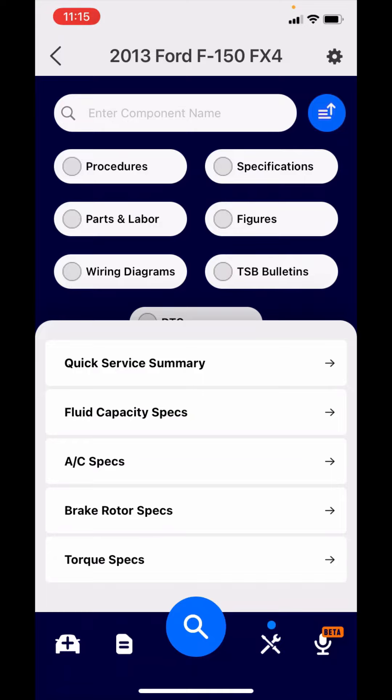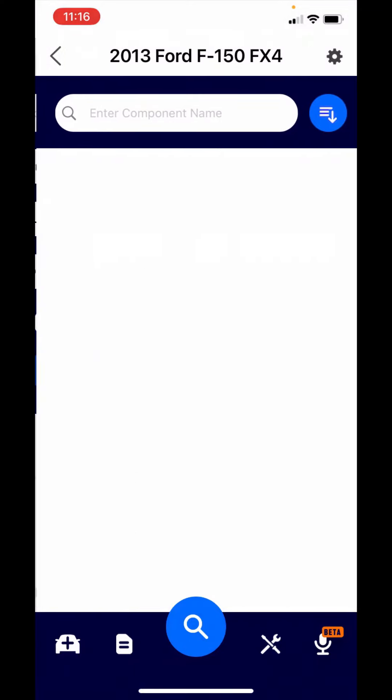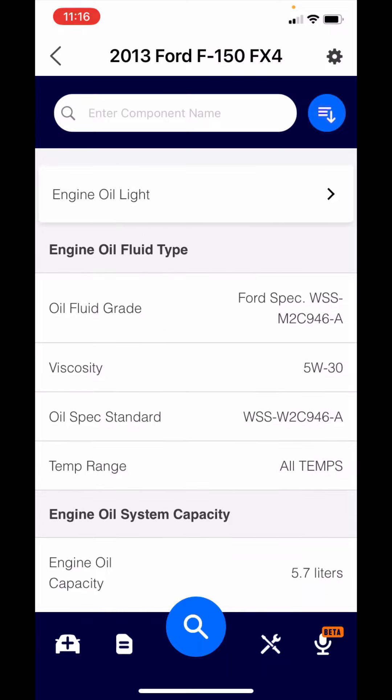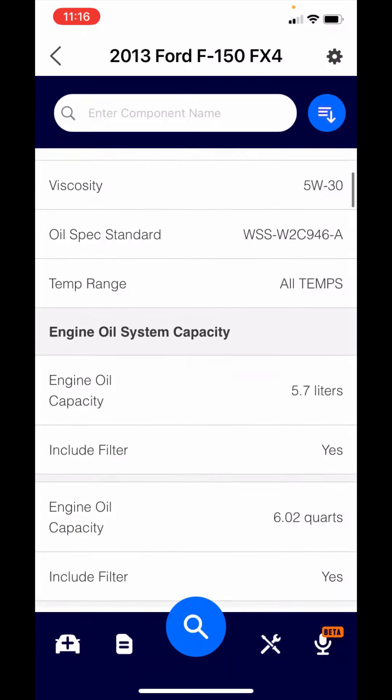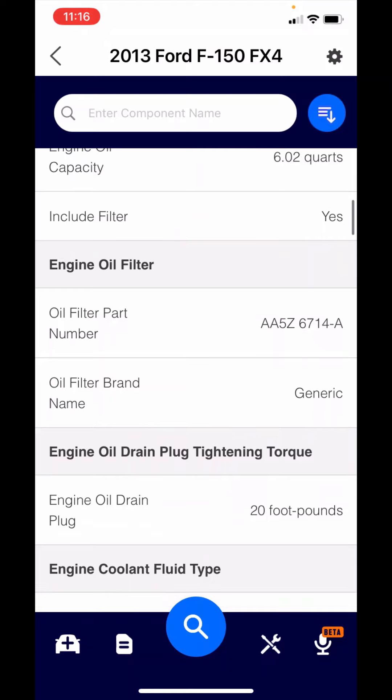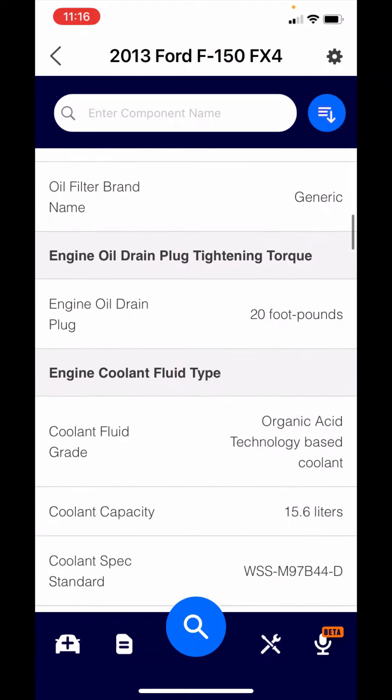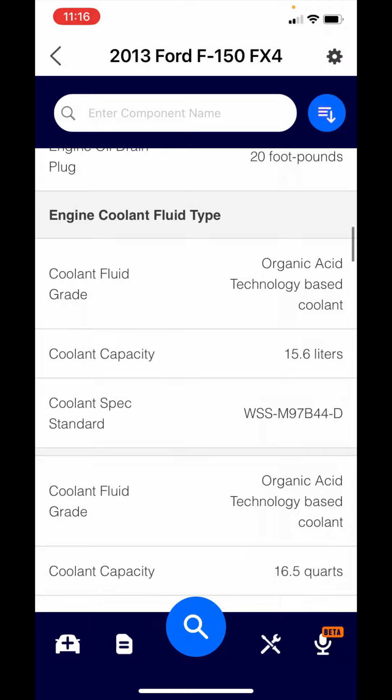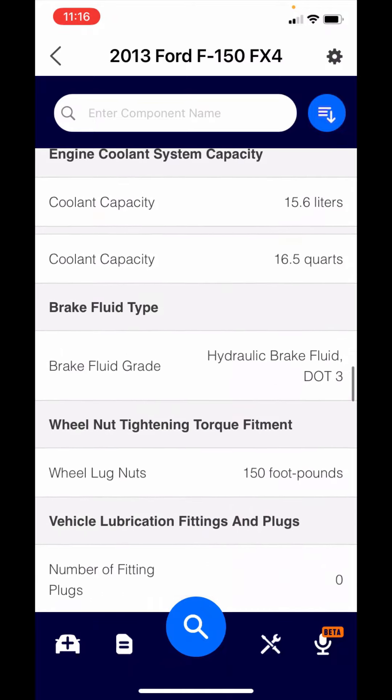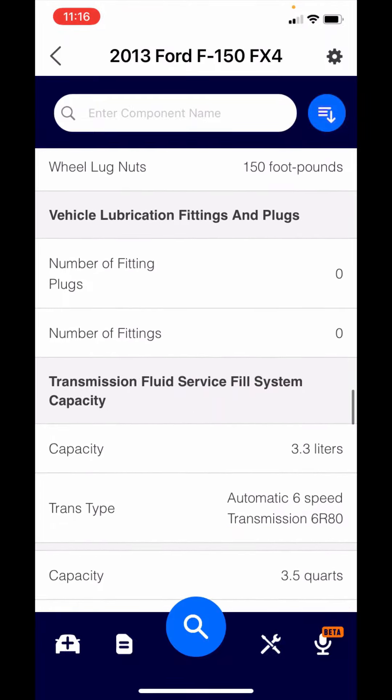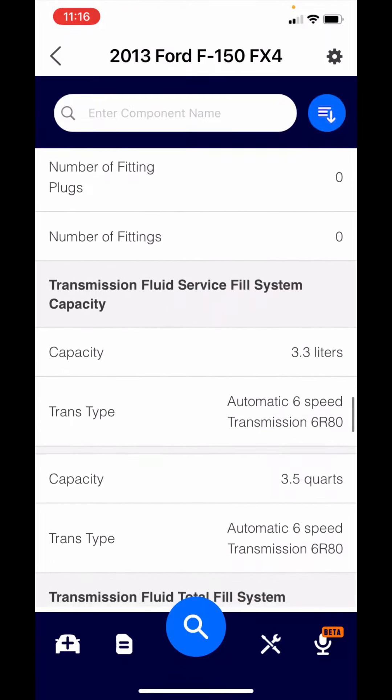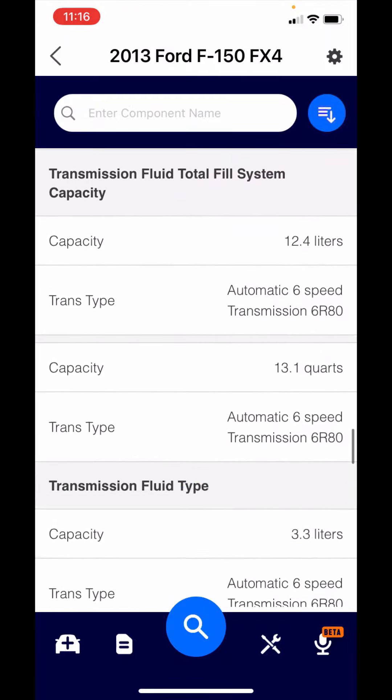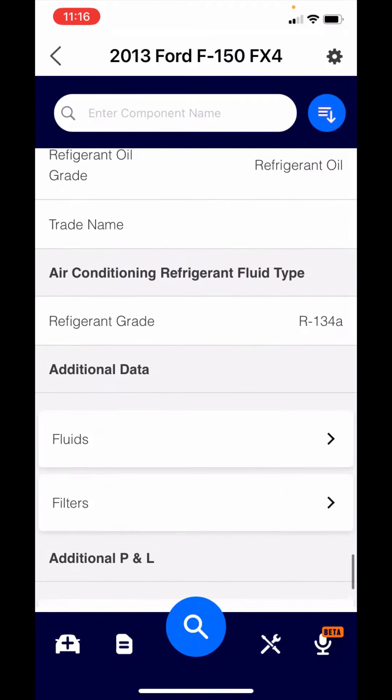These are summaries to get quick access to a lot of information. Our most popular is our quick service summary. It consolidates about 17 different items related to quick service. You'll see at the very top there, it says engine oil light reset procedure. You have oil fluid type and capacity, engine oil filter part number, drain plug tightening torque, coolant type and capacity. If I scroll down, I've got brake fluid type, wheel lug nut tightening torque, transmission service fill, transmission total fill. I can continue going down.